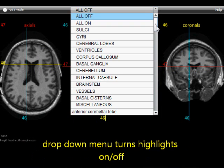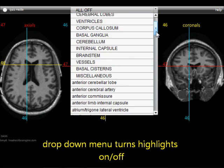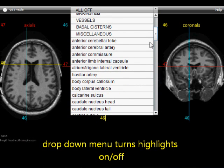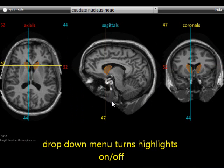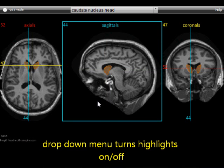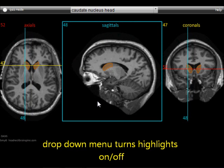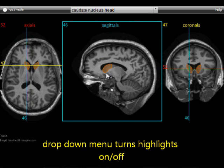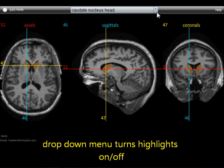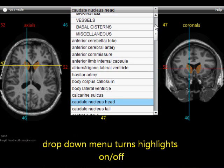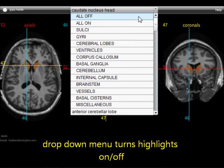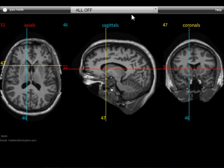Structures can be turned on selectively by the drop-down menu. For example, we'll go to the caudate nucleus head as we've shown before. You click that in the drop-down menu and it stays on. You turn it off by double-clicking it or by going to the top and selecting all off.